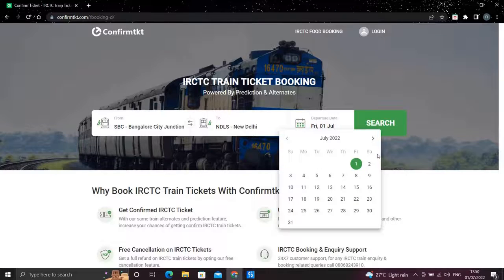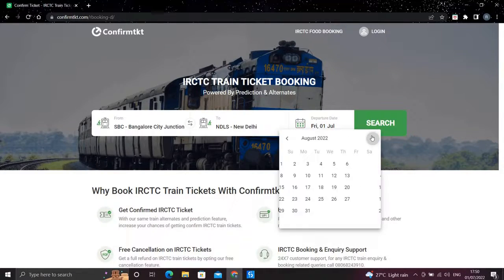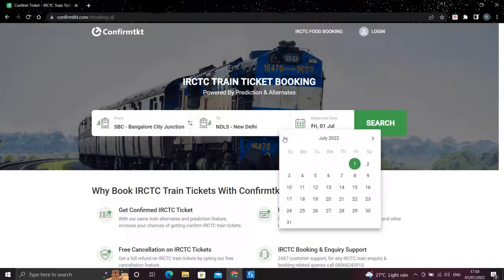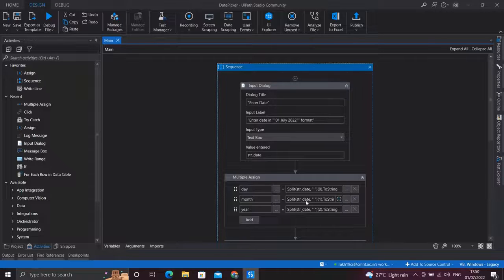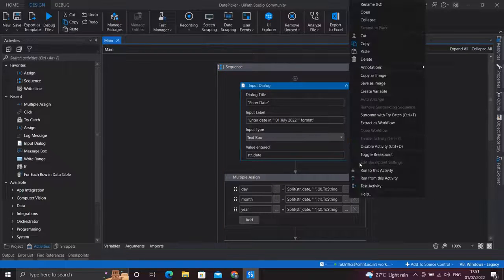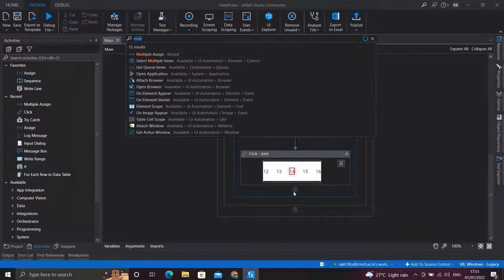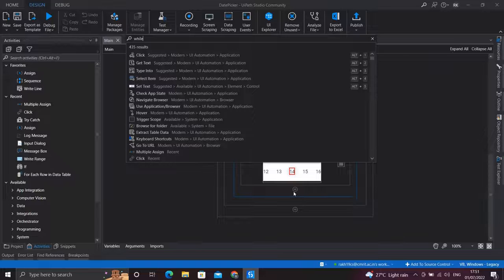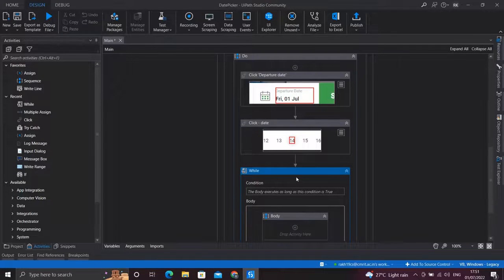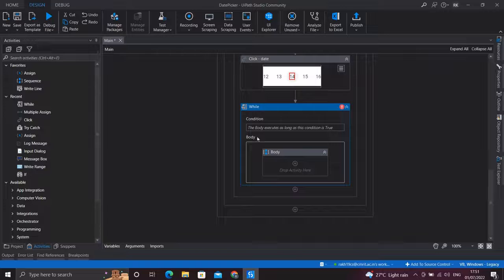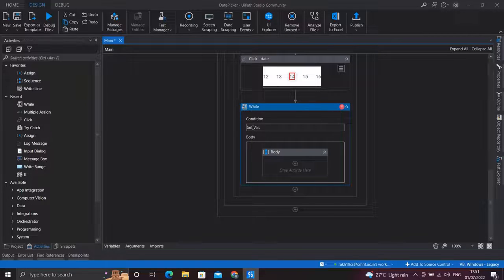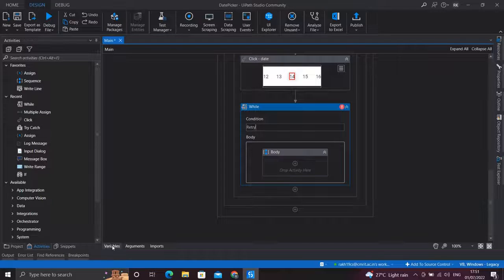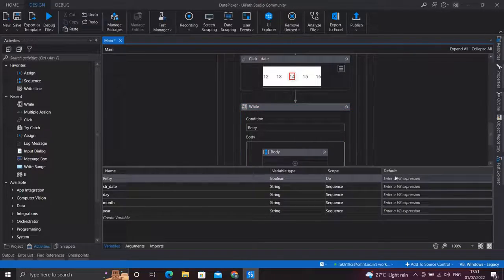So let's see how we'll do that. Now we need to keep pressing on this next button until our desired month which the user has input comes up, so for that I'll use a while loop. Now for the condition, I'll assign a variable, let's say retry, and set its default value to true so that we enter the while loop every time.